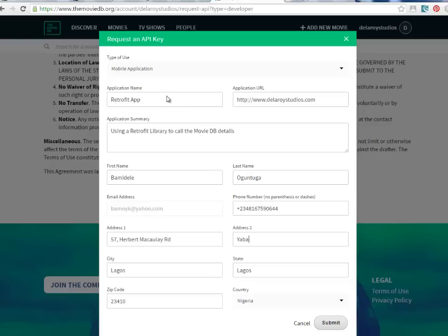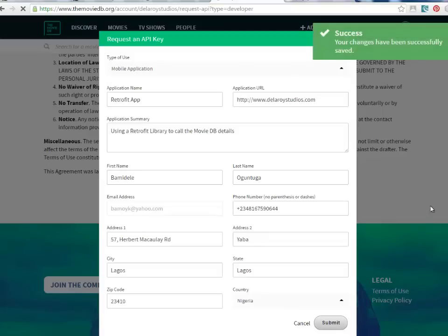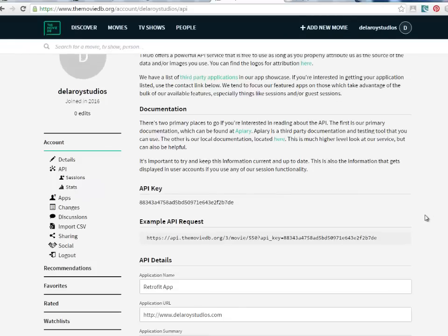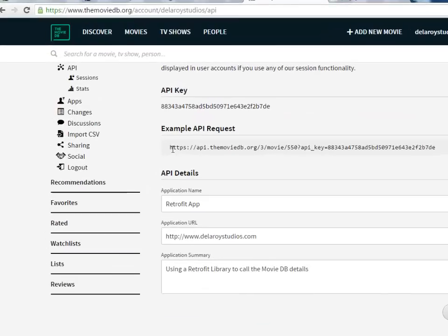Fill in the form and click on submit — I picked the mobile application option and clicked submit. You'll notice a success message: the form has been completed successfully and submitted. You now have your API key and also the example API request URL. That example URL and API key are very very important — we'll be coming back to these in the course of the application.